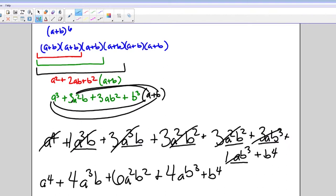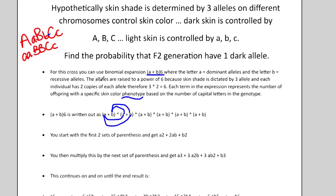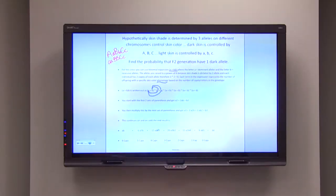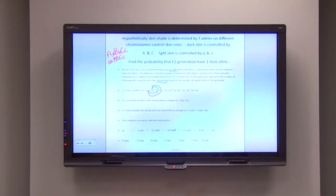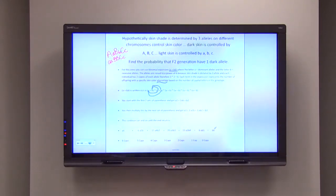There are still two more parentheses to add, so you repeat the same process — multiplying each term by (A + B) and simplifying each time. When you continue the full binomial expansion all the way through, the overall result is: A⁶ + 6A⁵B + 15A⁴B² + 20A³B³ + 15A²B⁴ + 6AB⁵ + B⁶.